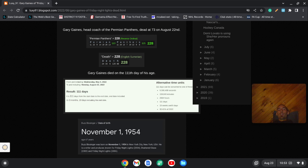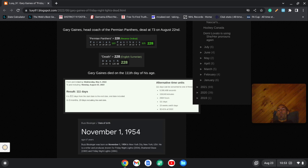Gaines died 111 days before his birthday. Now, the guy, this Buzz Bissinger, he's the guy who wrote the 1990 book chronicling the Odessa Permian Panthers.